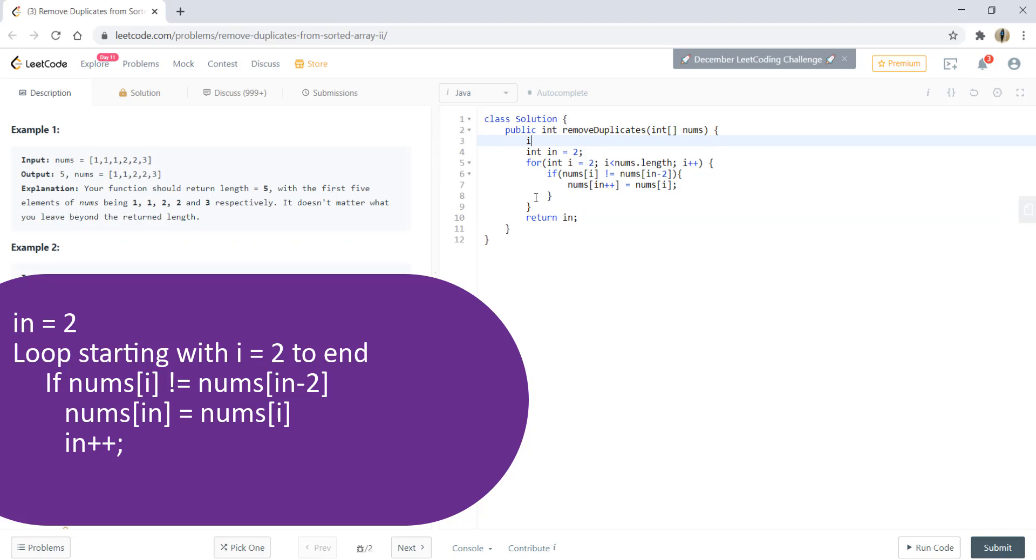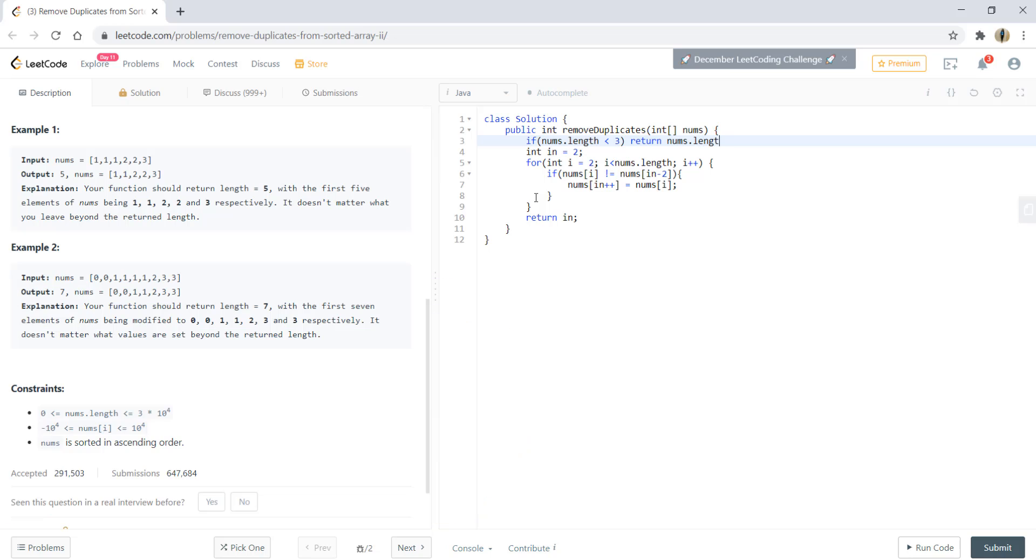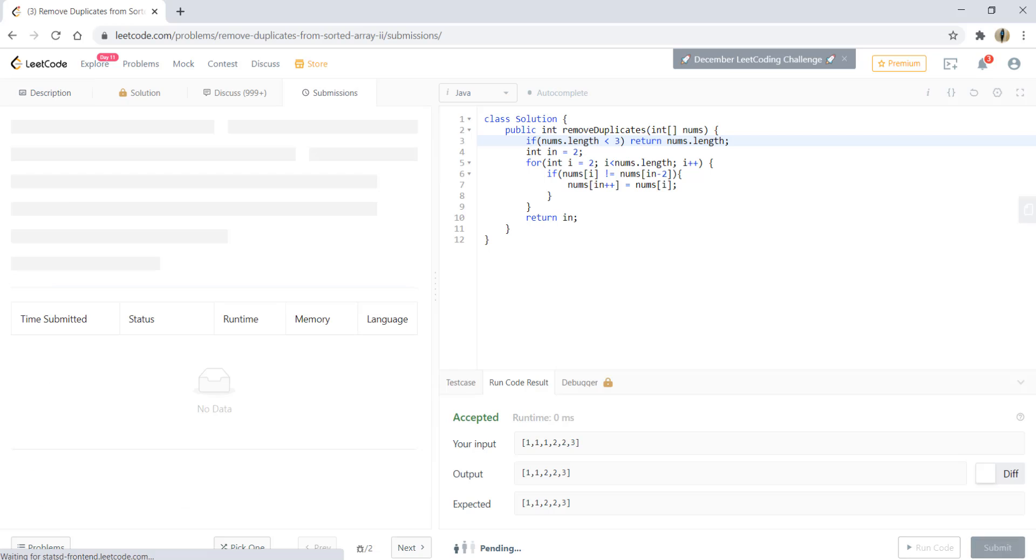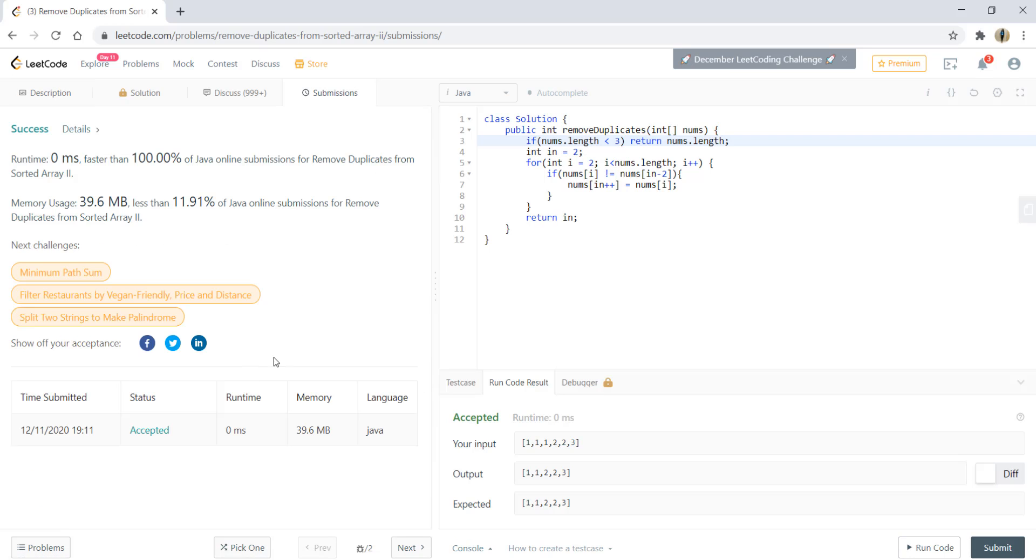Let's write the constraints. If nums.length is less than 3, meaning there are at most two elements, we can just return nums.length. Let's run this code. Let's submit this—and it got submitted.